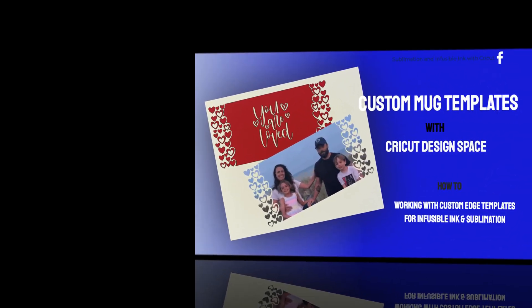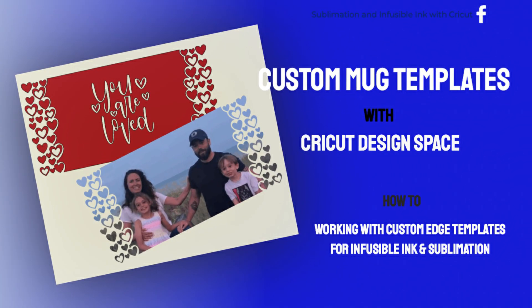Hi everyone. I've had several requests for a video about how to use the custom mug templates that I've shared. If you'd like to use my templates, you can find them in my Facebook groups. Links are in the description below this video.